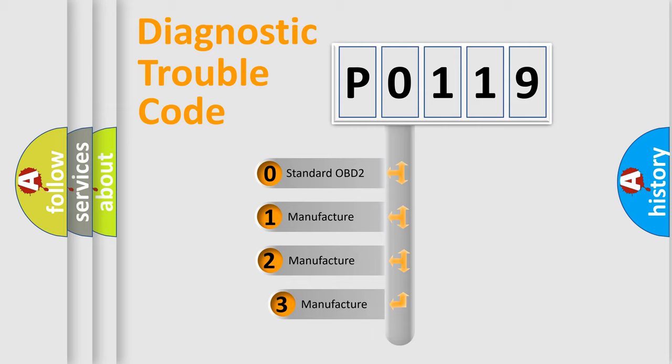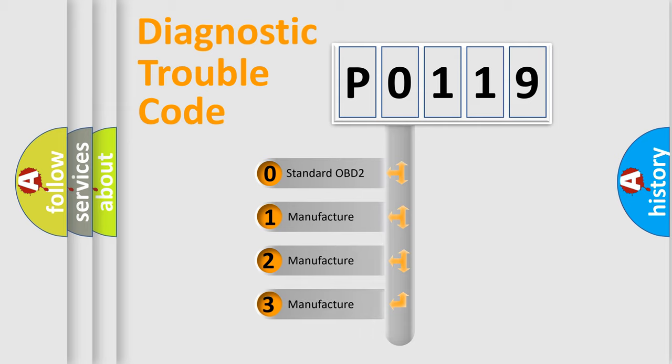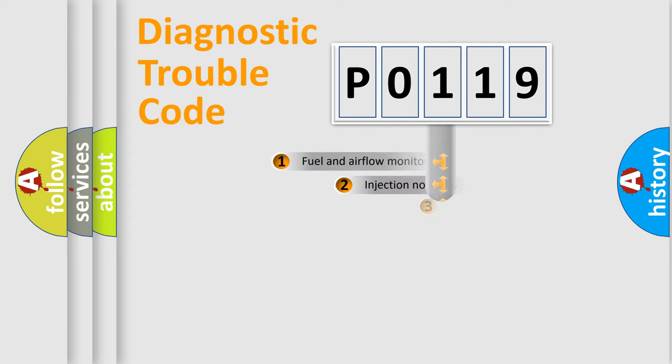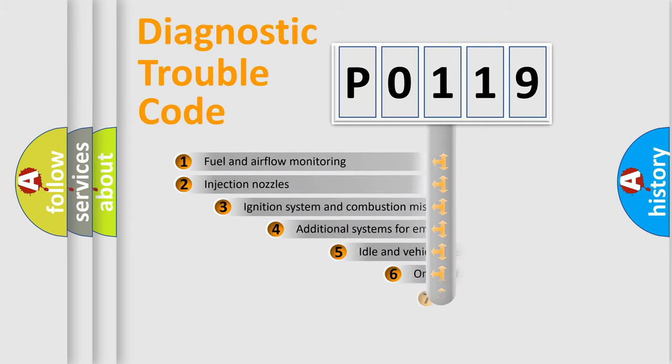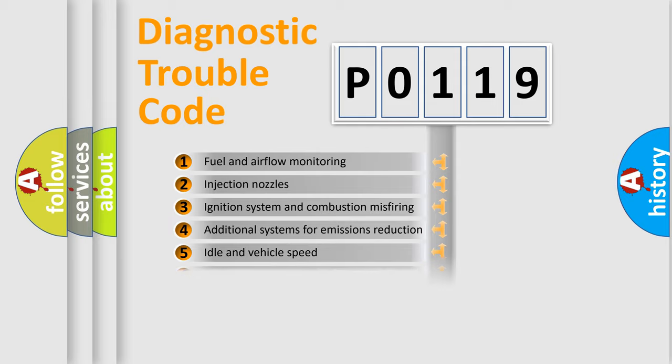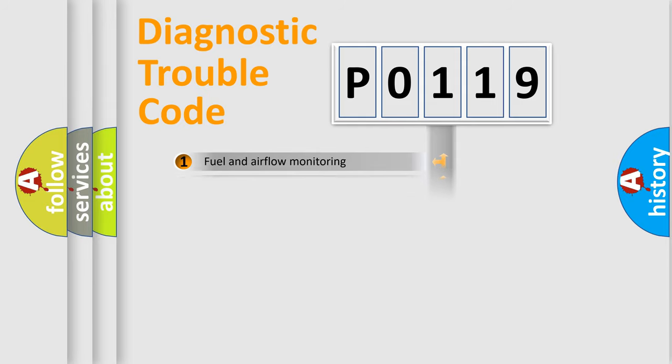If the second character is expressed as zero, it is a standardized error. In the case of numbers 1, 2, or 3, it is a car-specific error. The third character specifies a subset of errors. The distribution shown is valid only for the standardized DTC code.